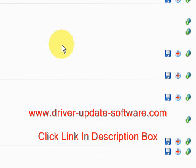So once again, the website is www.driver-update-software.com. Visit there, get a free scan, and get your drivers up-to-date. Alright, good luck to you. Bye.